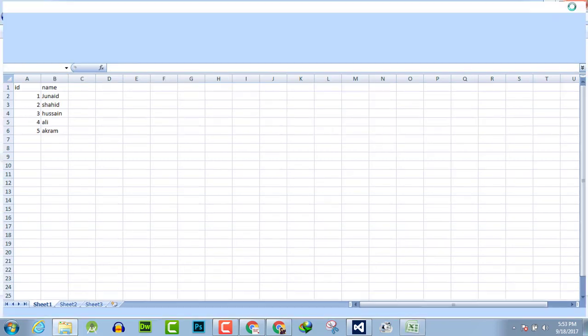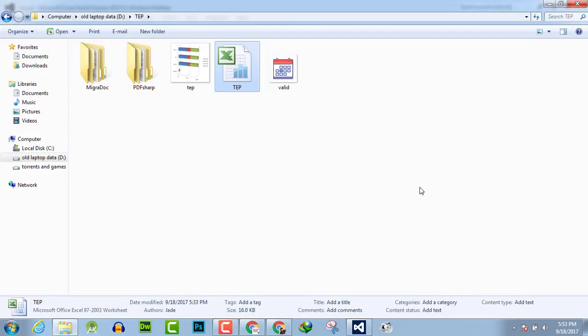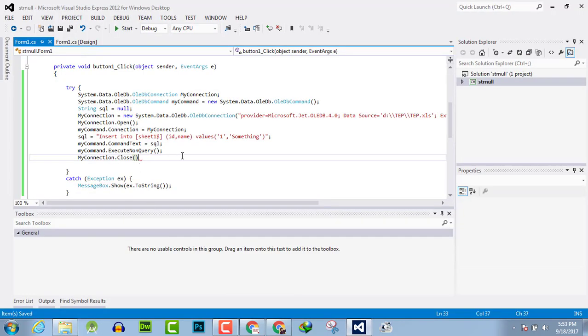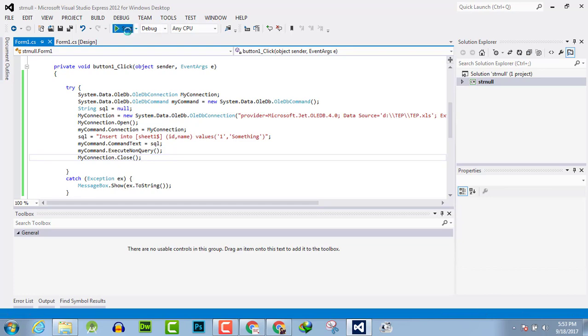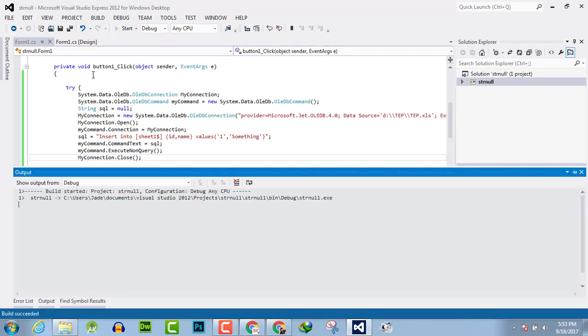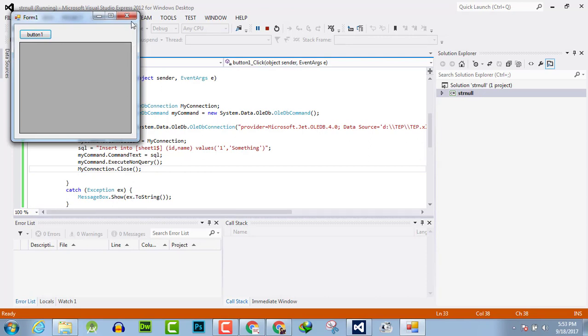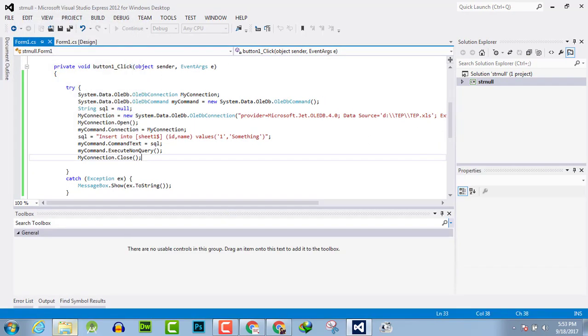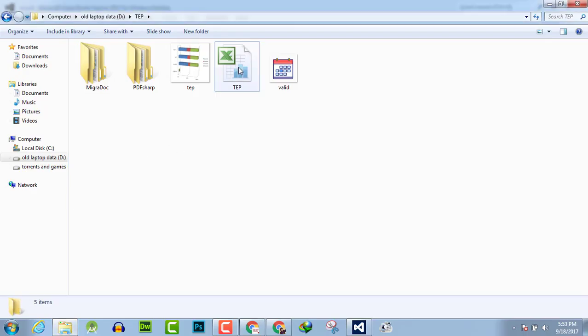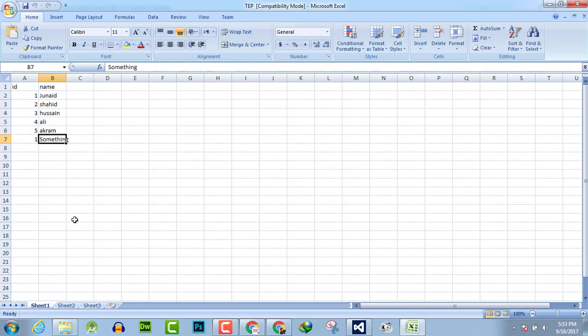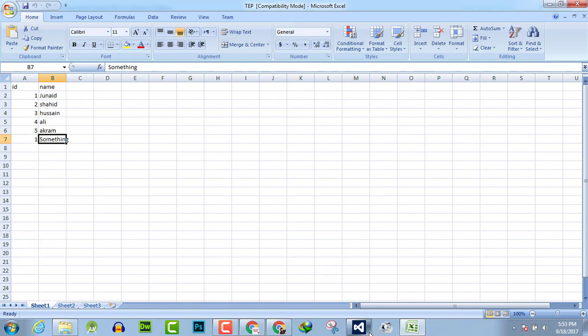Now execute it. OK, it's getting executed and successfully executed. Now see here, the ID is 1 and the name is something. By this you can add multiple values in the column and row as you want.